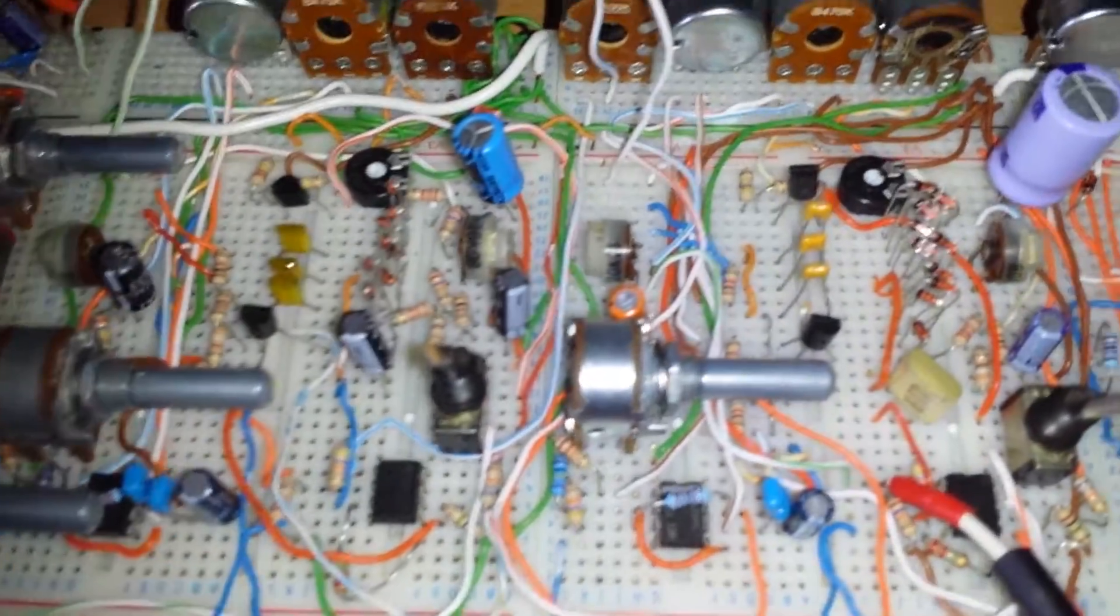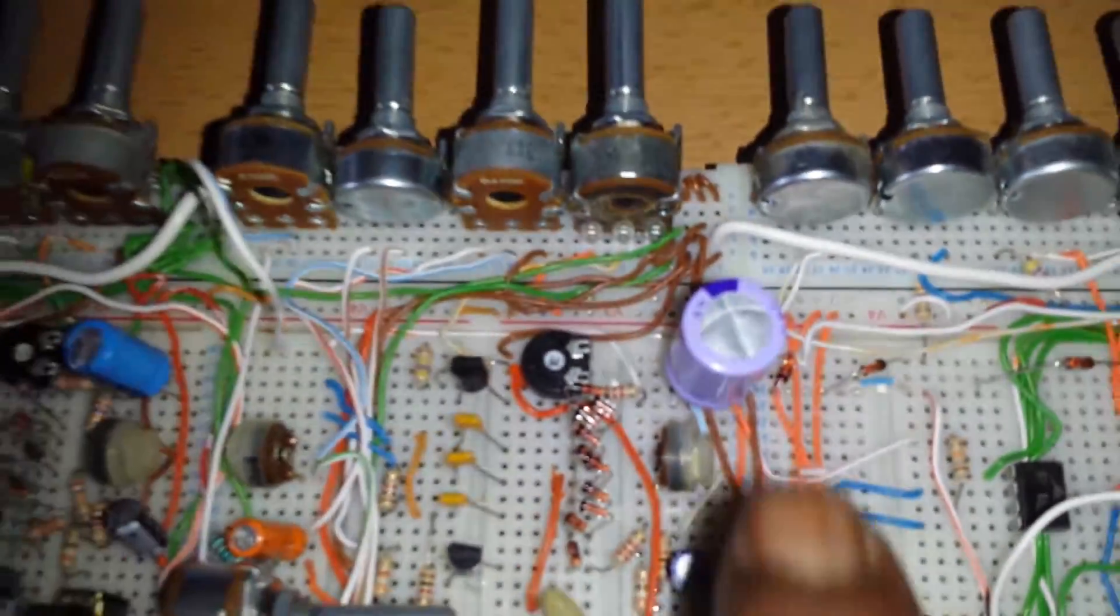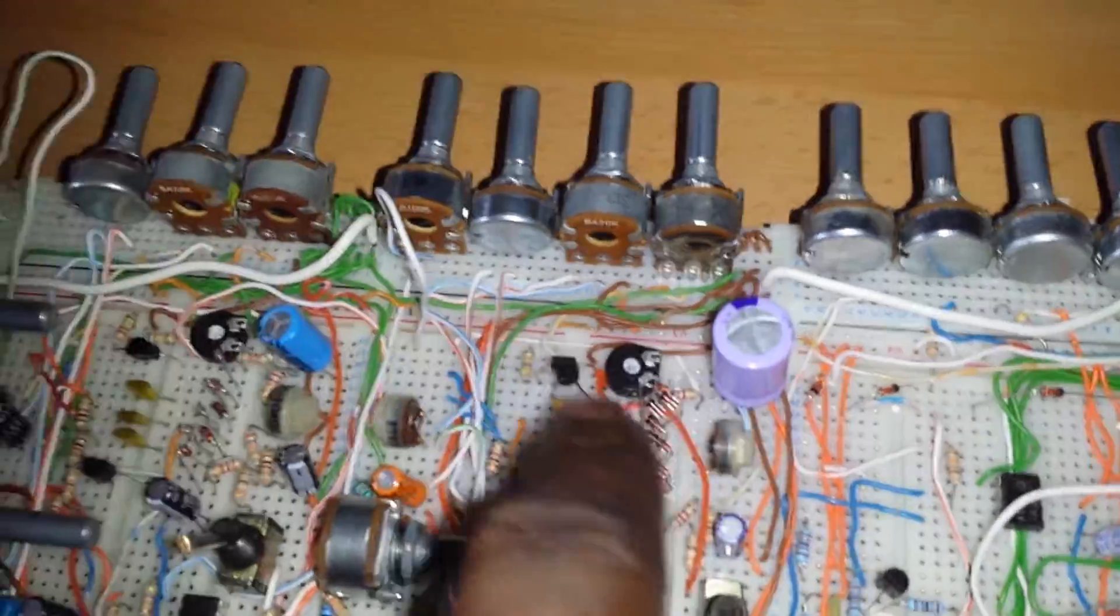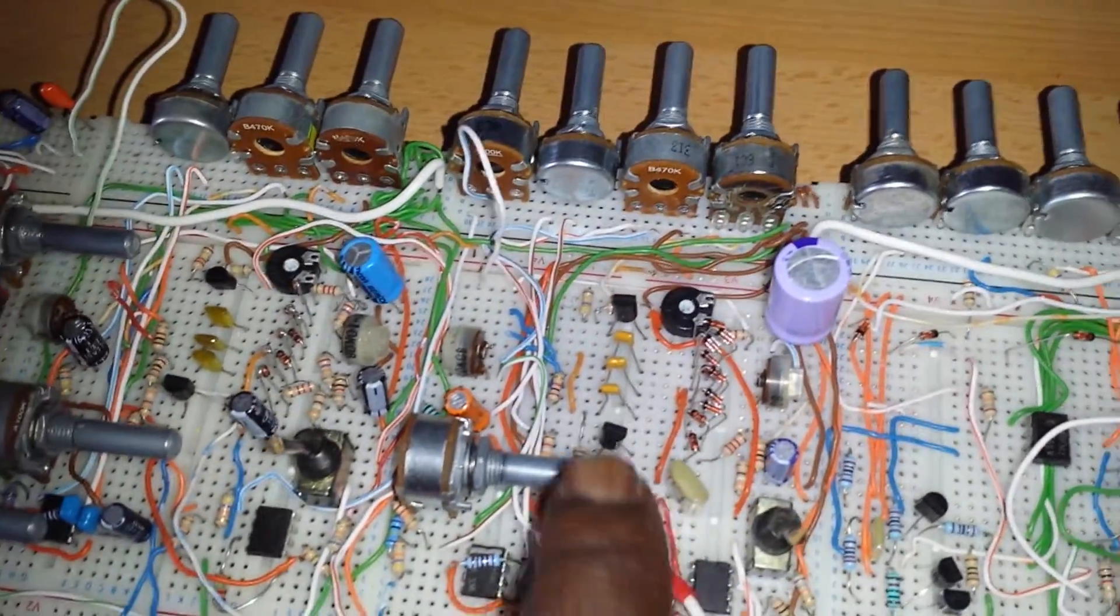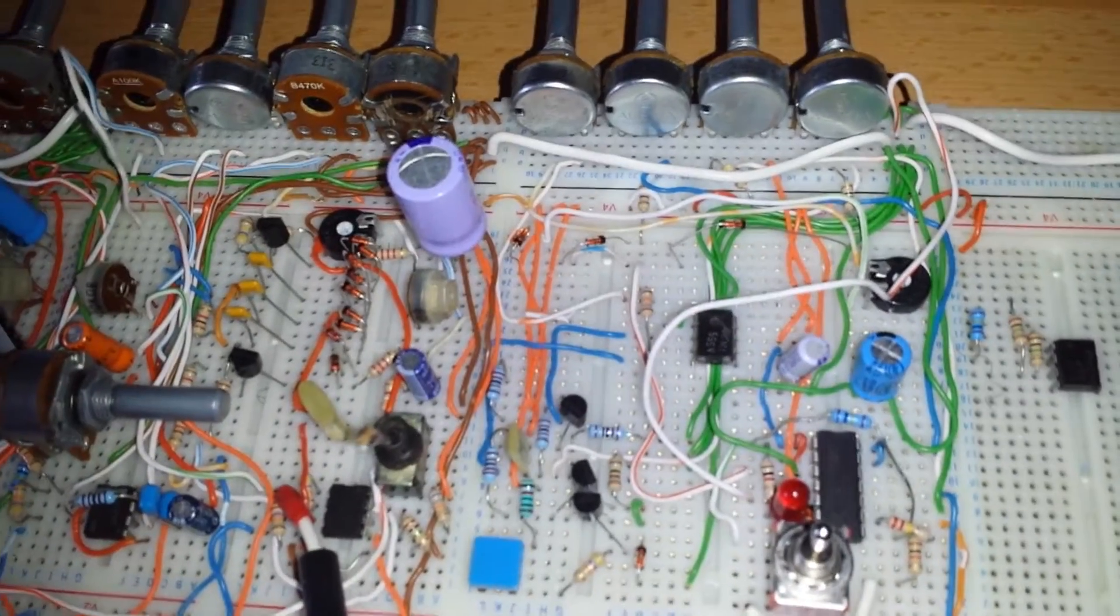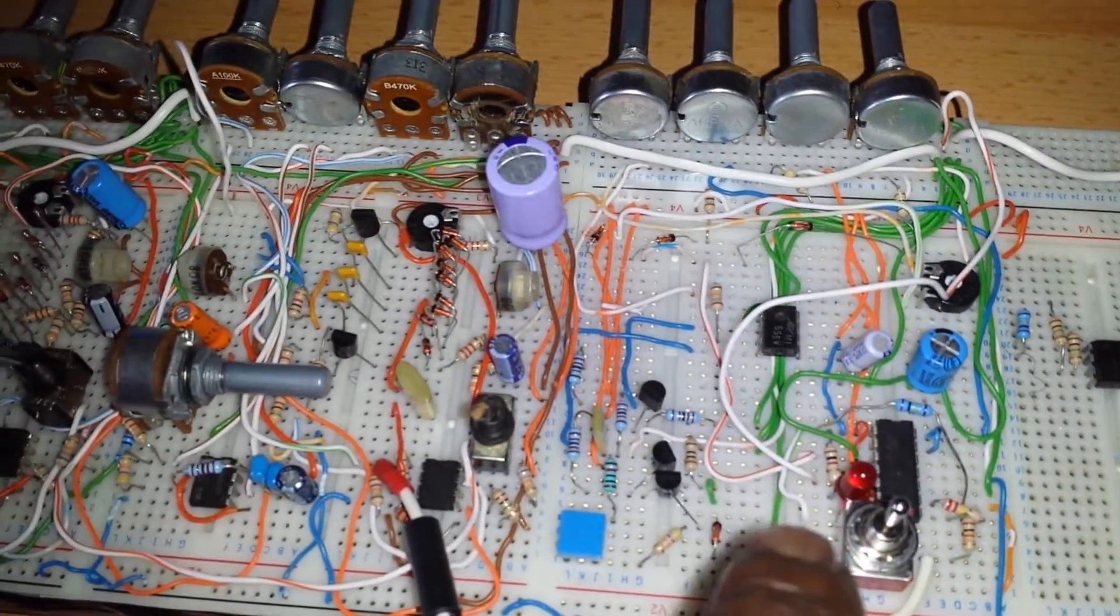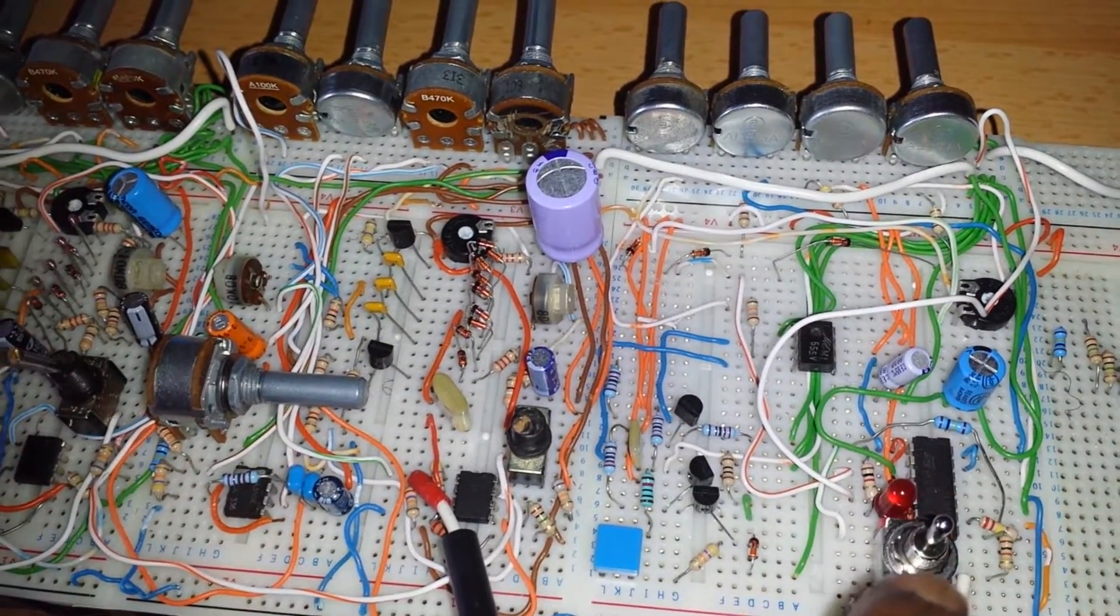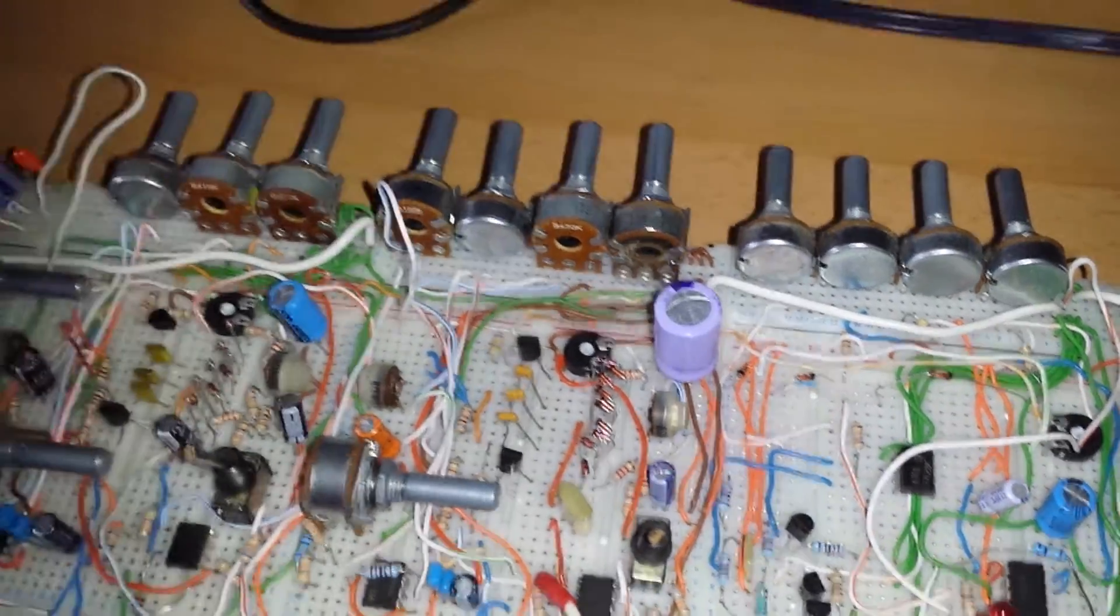But we also have here is where we have the CV input, so we can input pretty much any kind of control voltage. Over here I have my ADSR which I have which is negative and positive polarity.